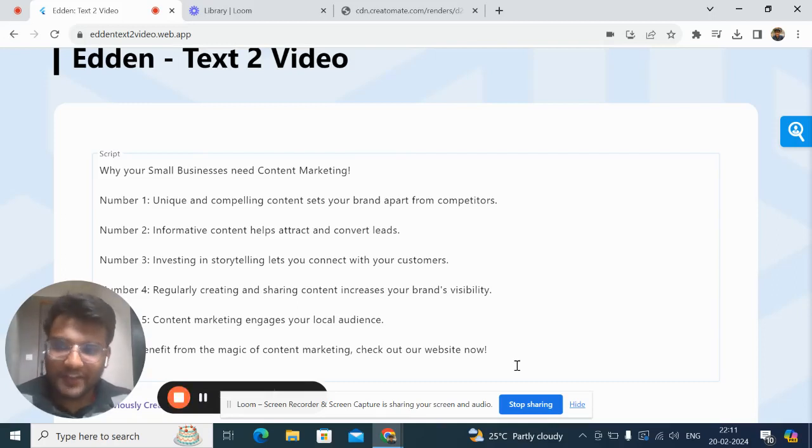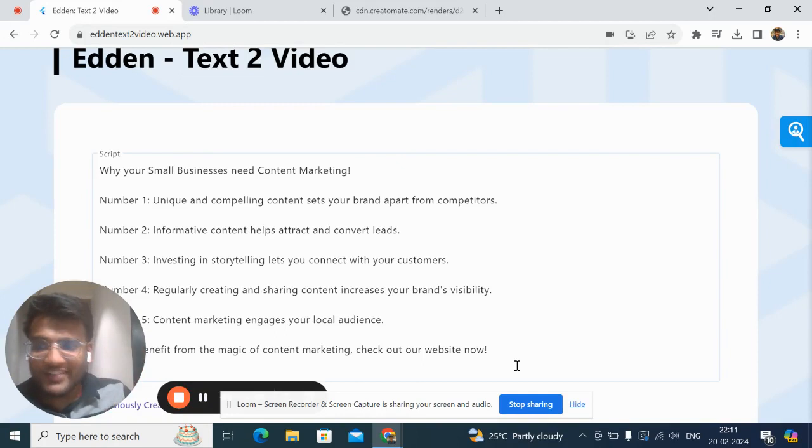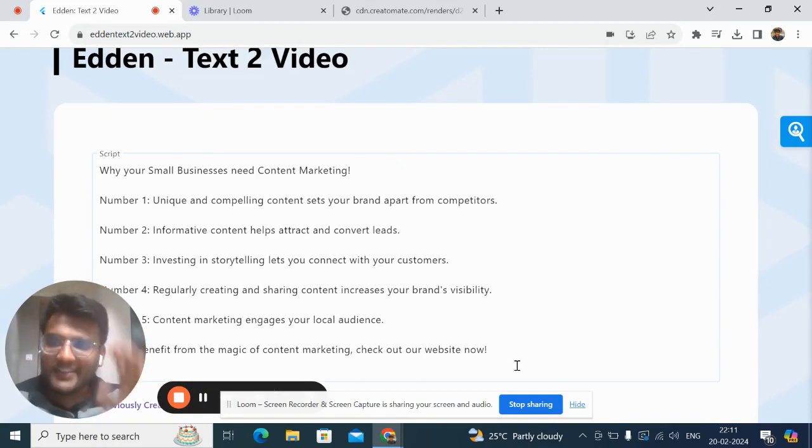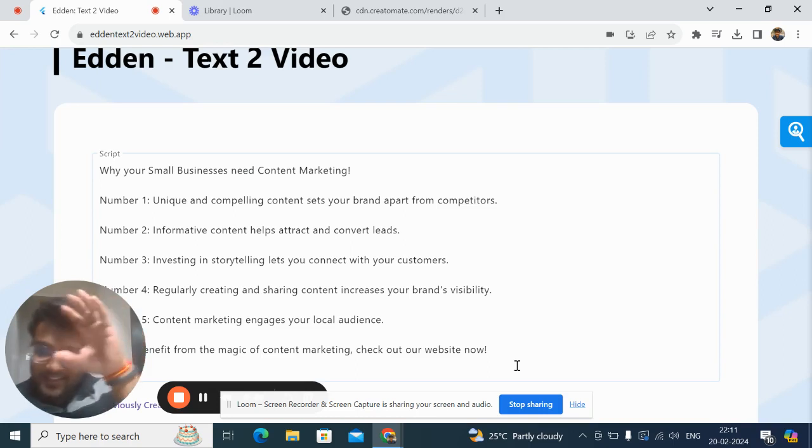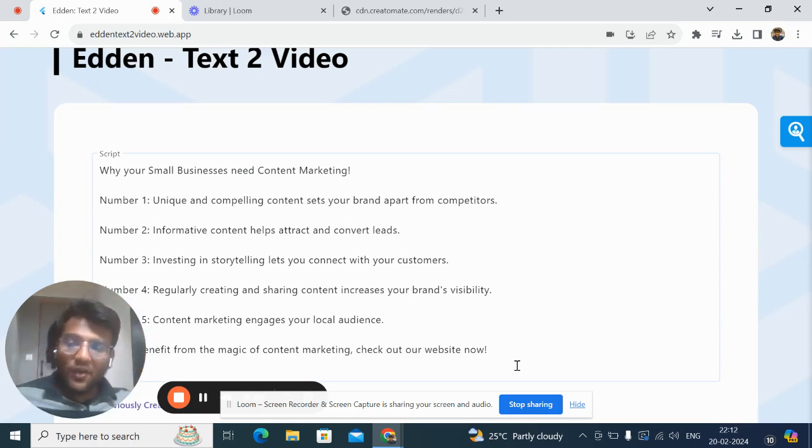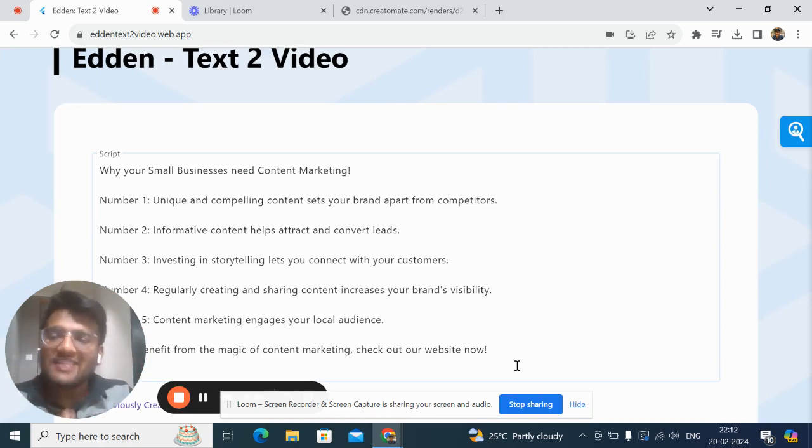If you want to get started with social media marketing but don't have an editor who can churn out videos for you, Eden is the right tool. Eden is a text-to-video tool which takes a script from you and creates high quality videos that you can upload on your social media. Now let's get started with how the tool works.